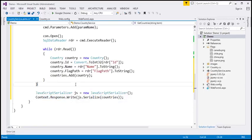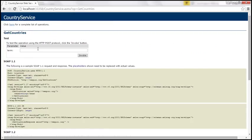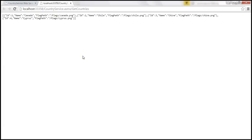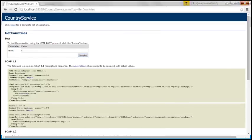Let's quickly test our web service. We should be able to pass the country name characters — like letter C — and get back all the countries that start with letter C. Our web service is working.